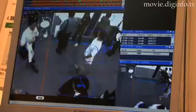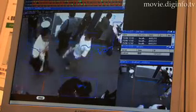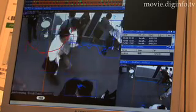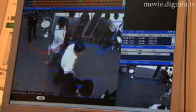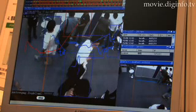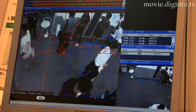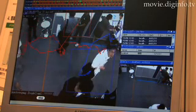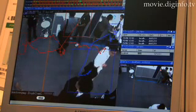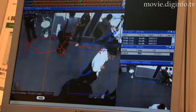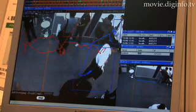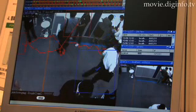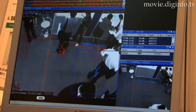All you need to do is install the software on the server. And once you register your camera on the server, monitoring starts and real-time analysis results can also be monitored at the same time.